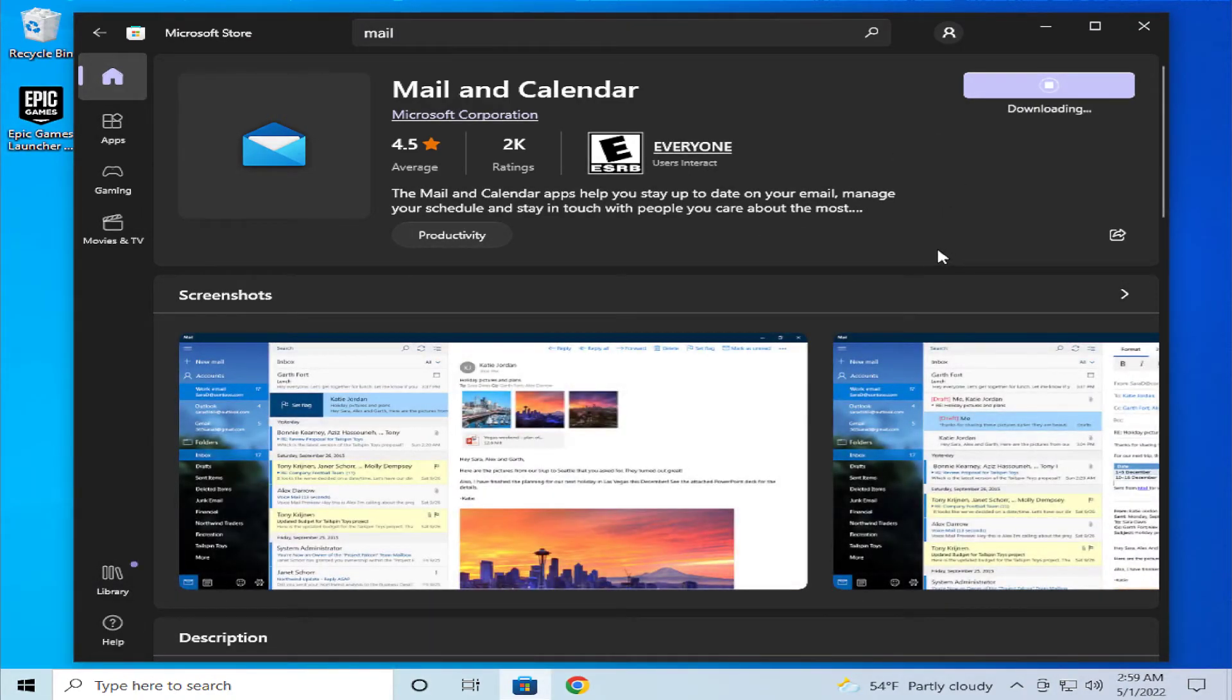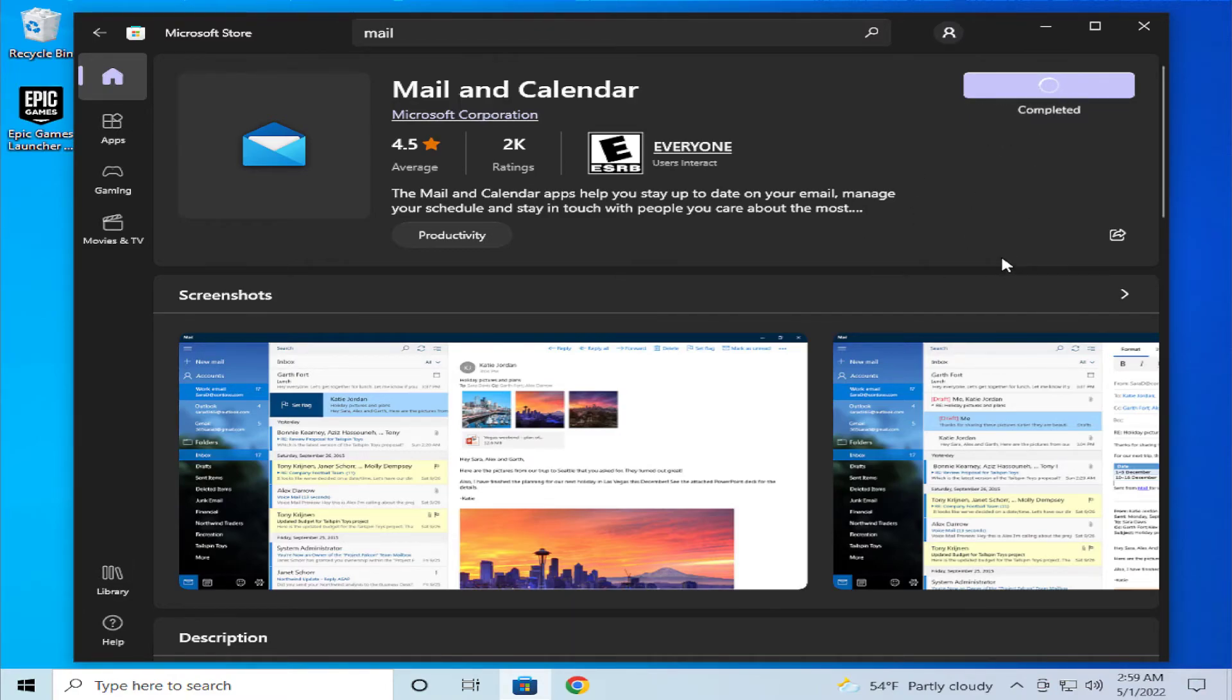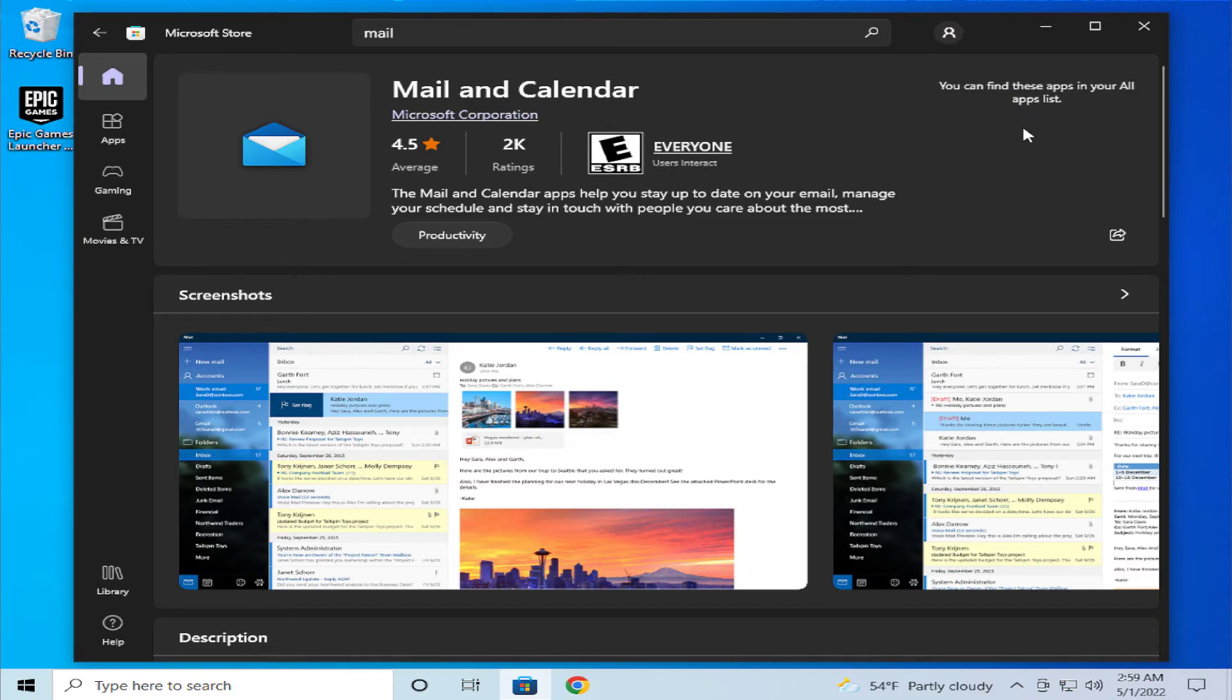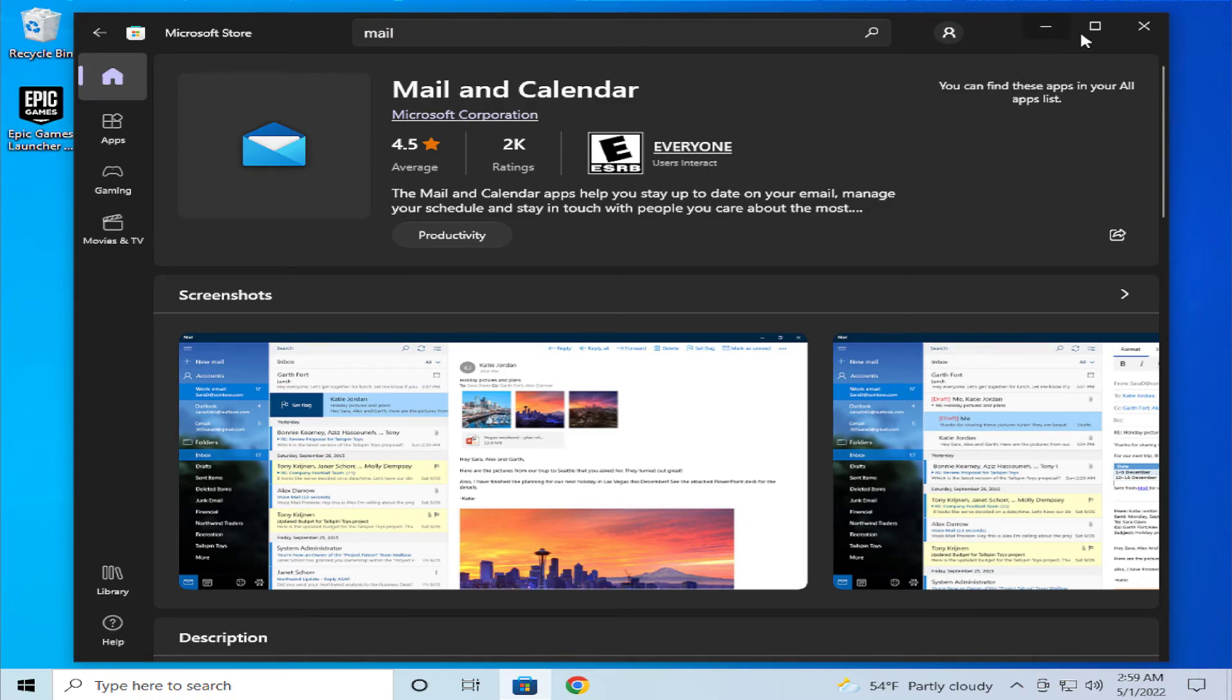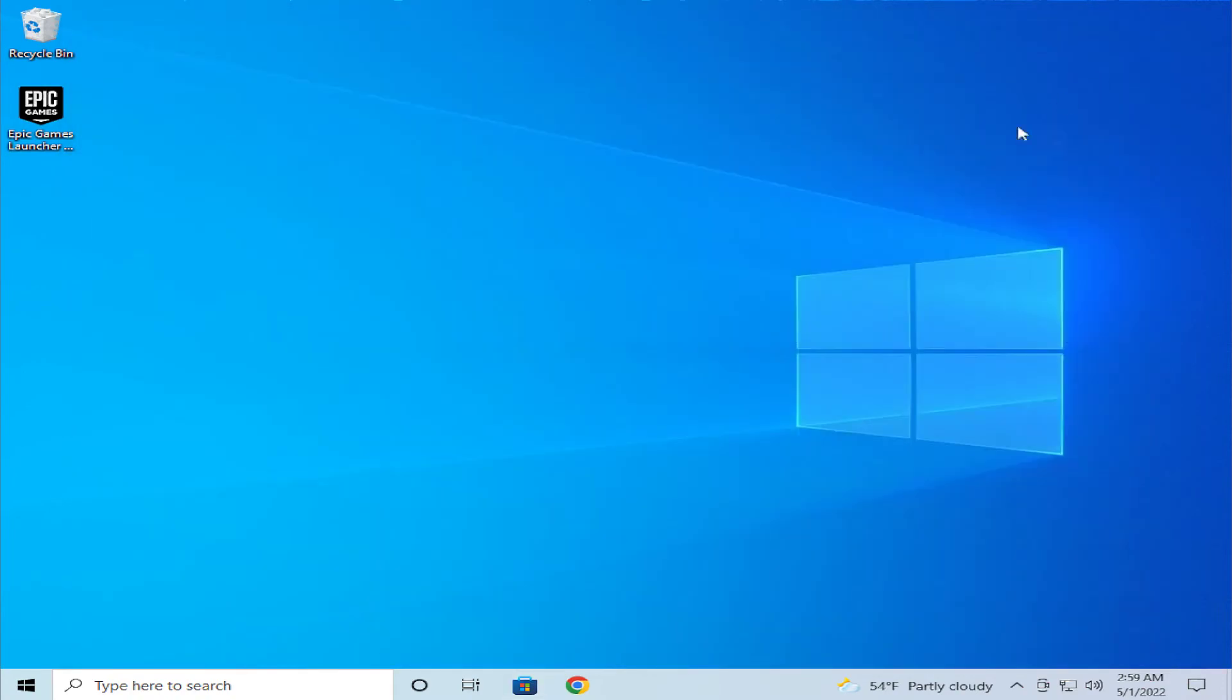Wait for the download and the files to download. Your app installation is complete, and you can try searching in your Start menu.